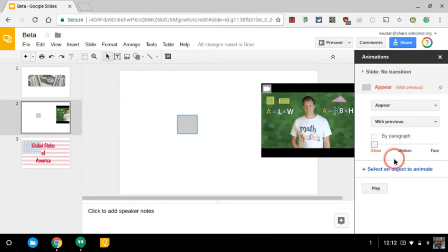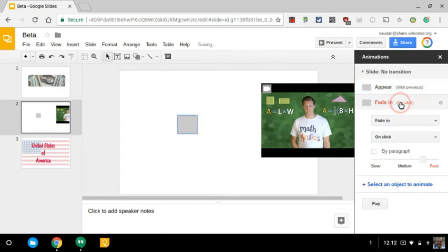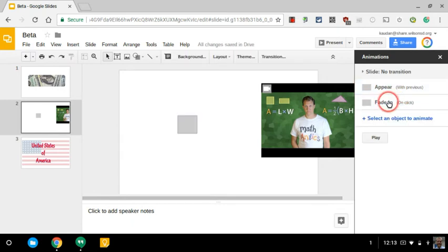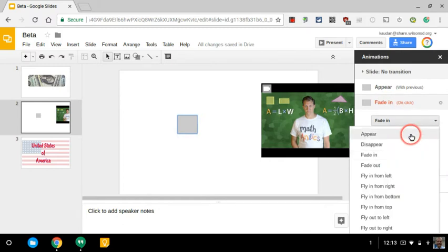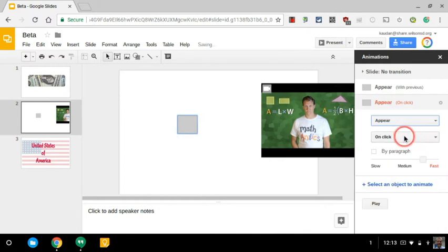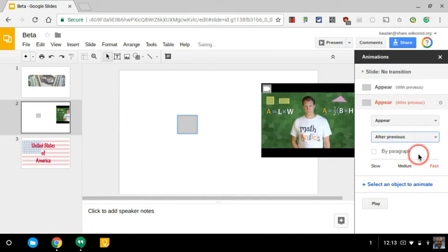And I want to do that again. So this time, I'm just going to keep selecting appear. For this one, I don't want it to appear on the click. I want it to appear after the previous.